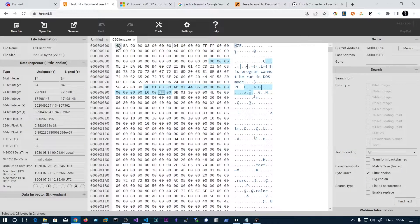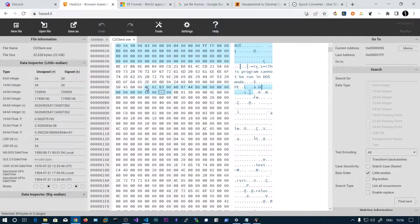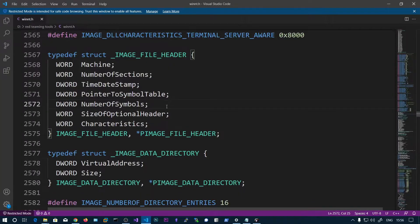These are the headers we covered in this video: the DOS header (first 64 bytes), followed by the DOS stub, then the PE signature, and then the file header — which contains the machine type, number of sections, timestamp, size of optional header, and characteristics.